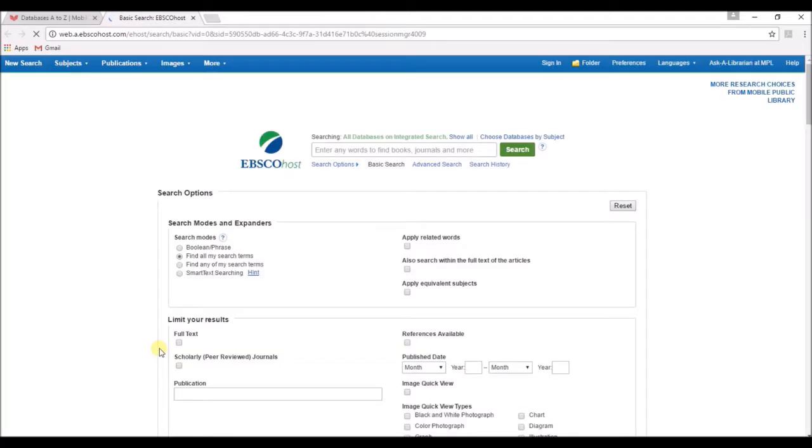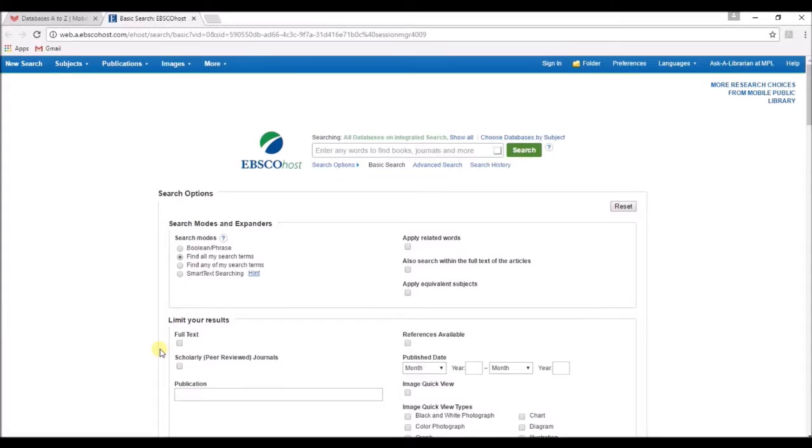If you're accessing the database from home, you will be asked for a library card number at this point. If you are at one of our locations, it will take you directly to this search screen.